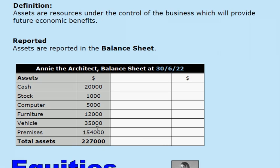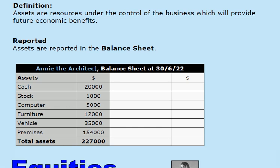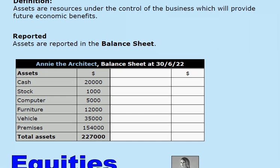The total assets in this business on this date are $227,000. These are resources under the control of the business which will provide future economic benefits to Annie the Architect. More about balance sheets in a moment.